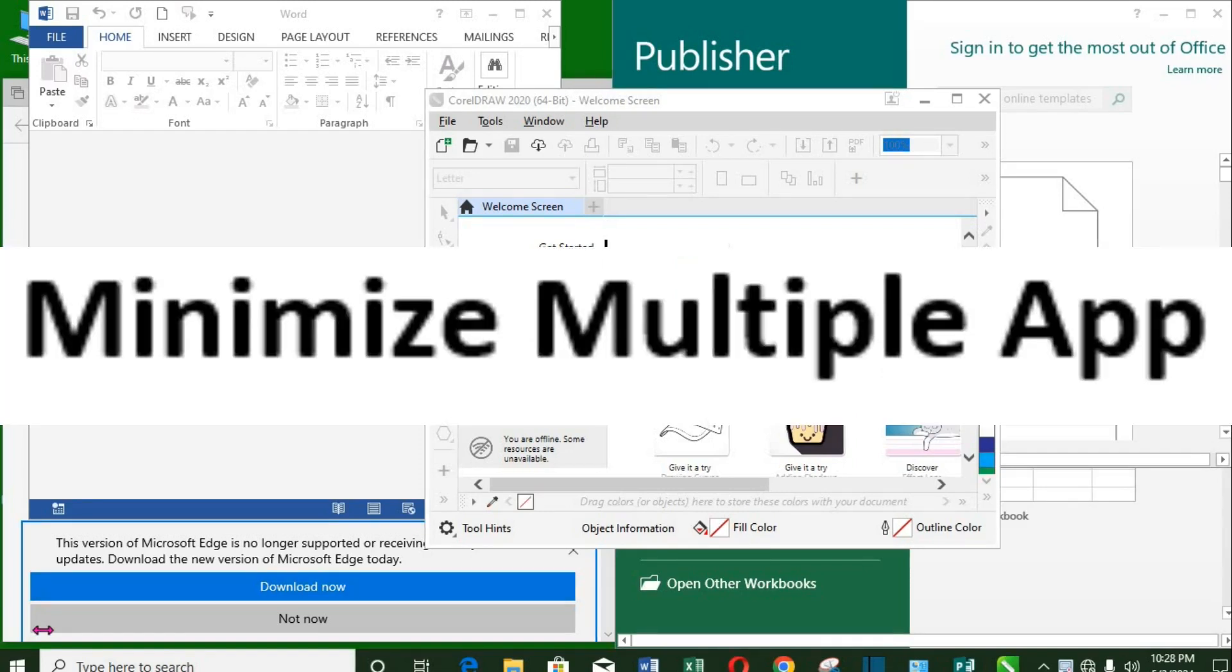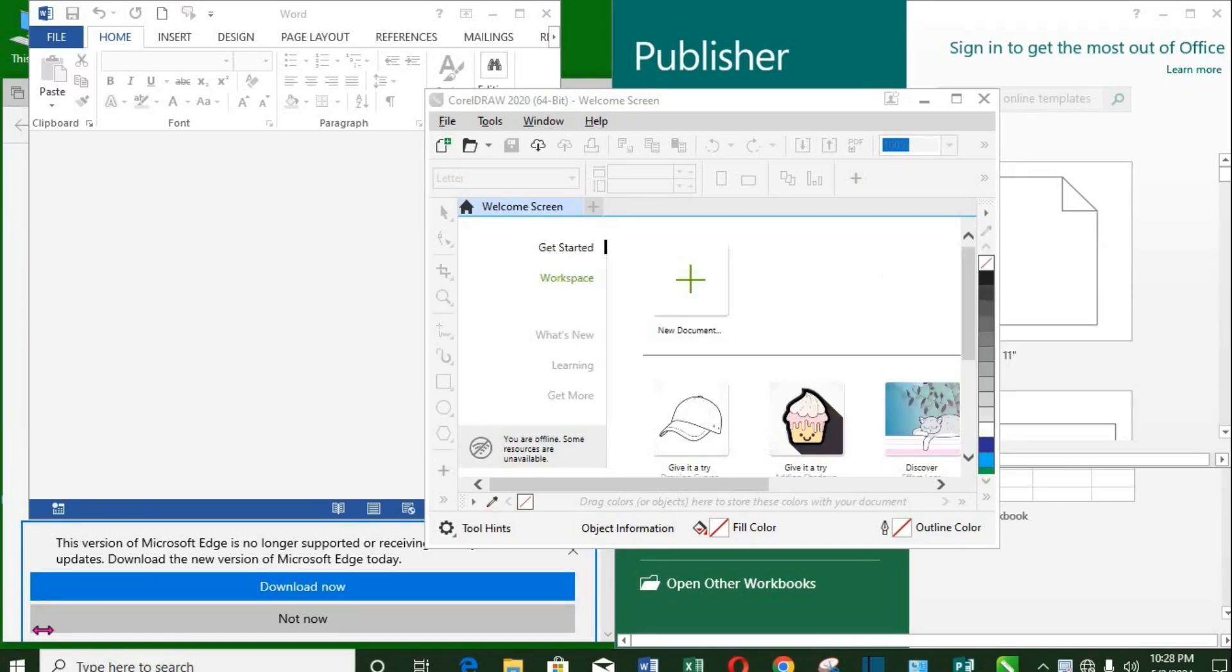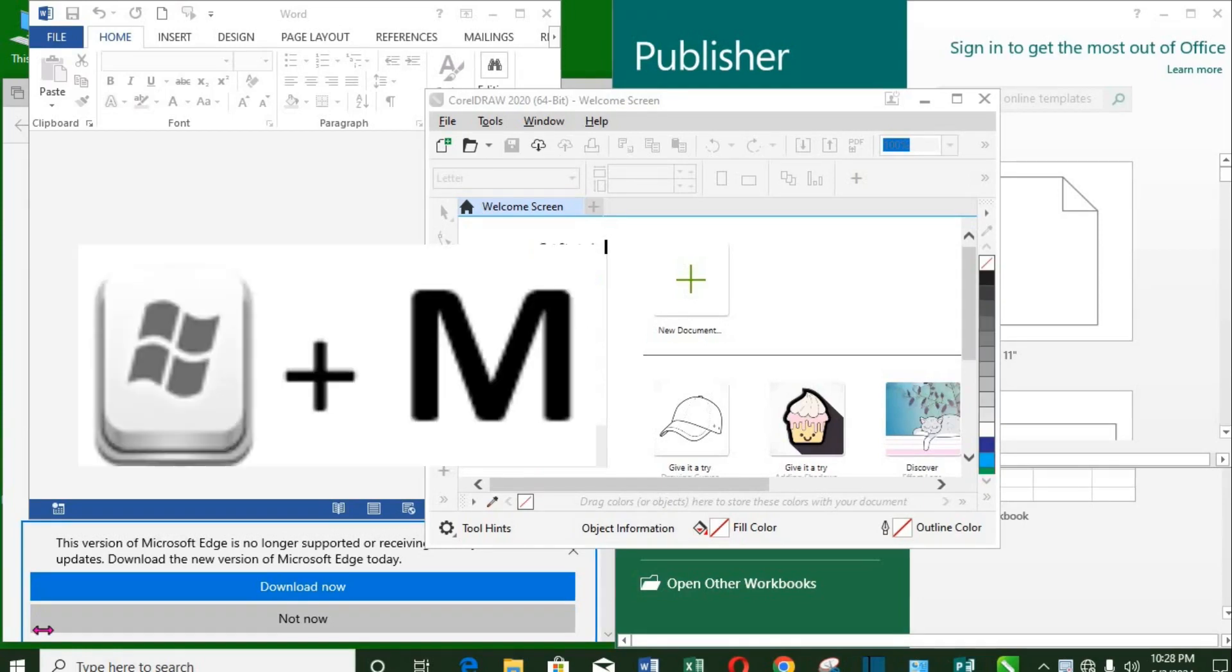1. Minimize all opened apps at once. When you have so many opened apps, use Windows key plus M to minimize all at once.